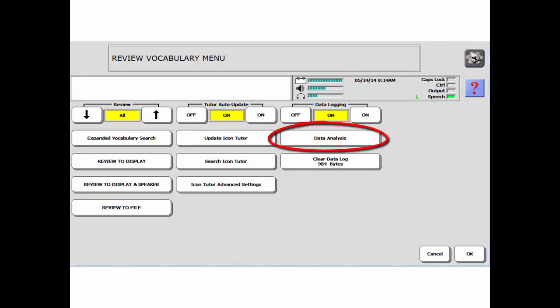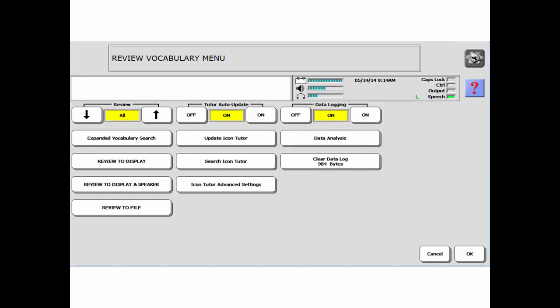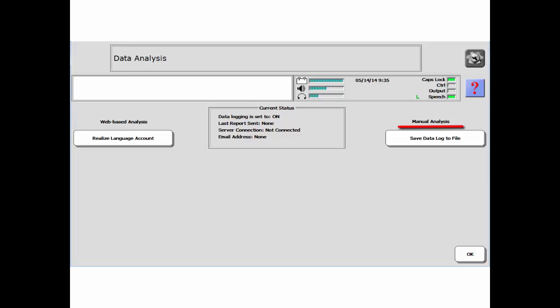Select Data Analysis. To the left, you see an option for Web-based Analysis. To the right, Manual. For more information on automatically uploading your data to Realize Language via Wi-Fi, please watch that video in this playlist.